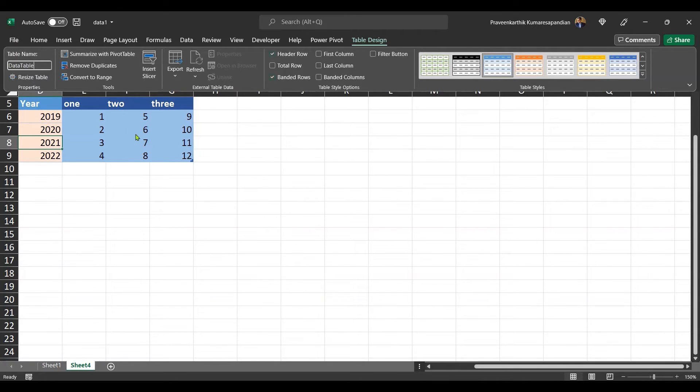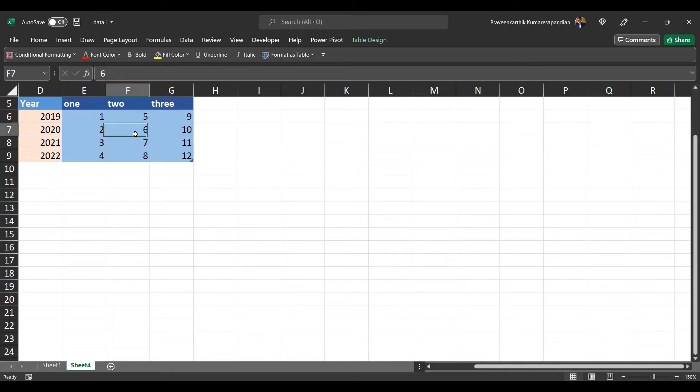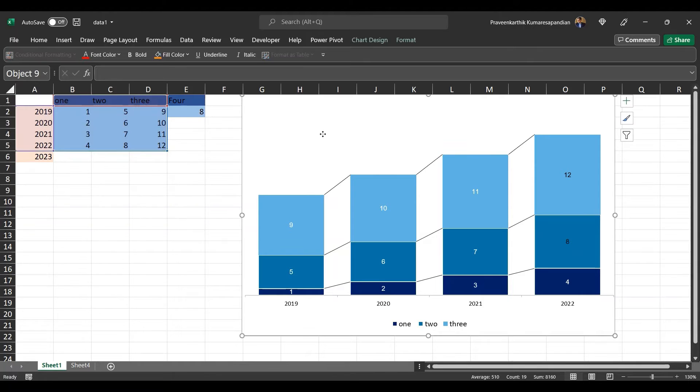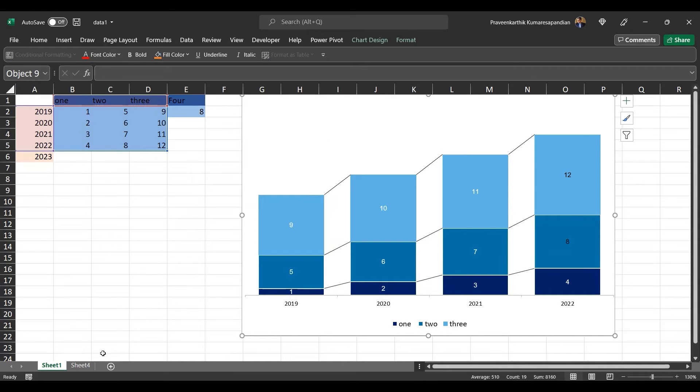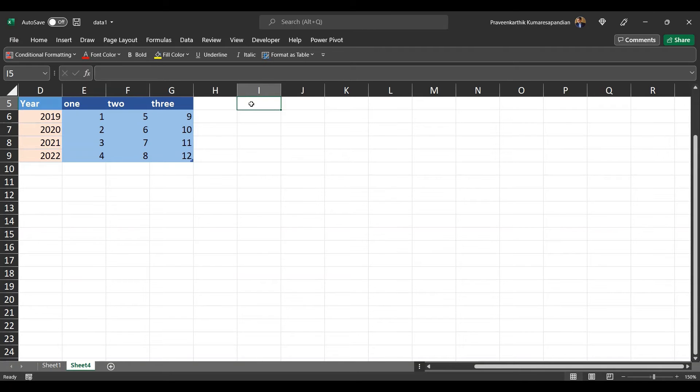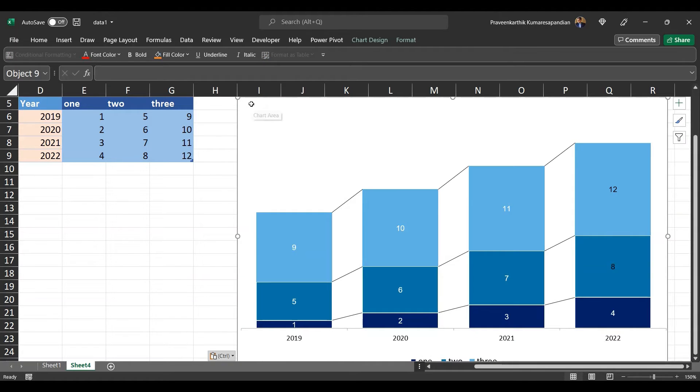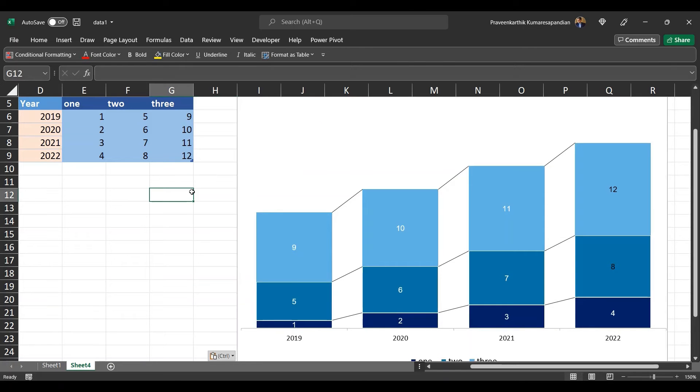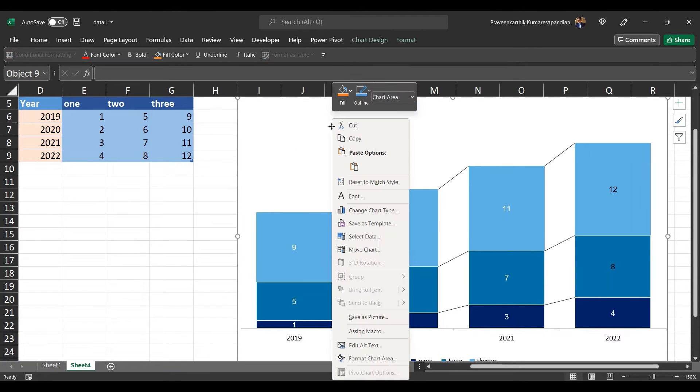Now we got the base data ready. Now we just need to repoint the graph. Let me copy this graph and let me paste it here.